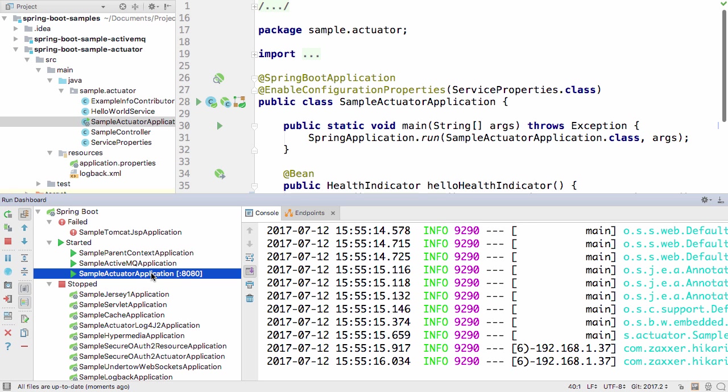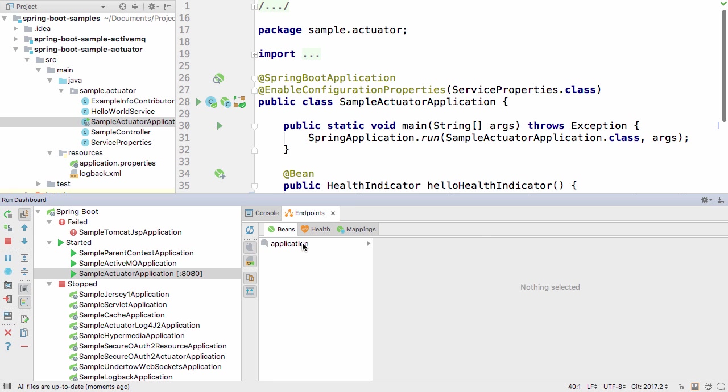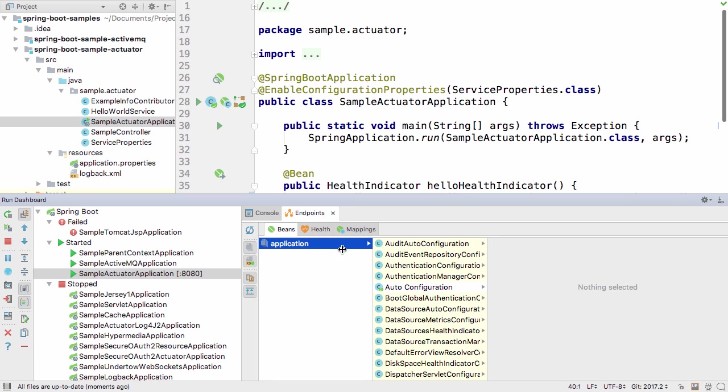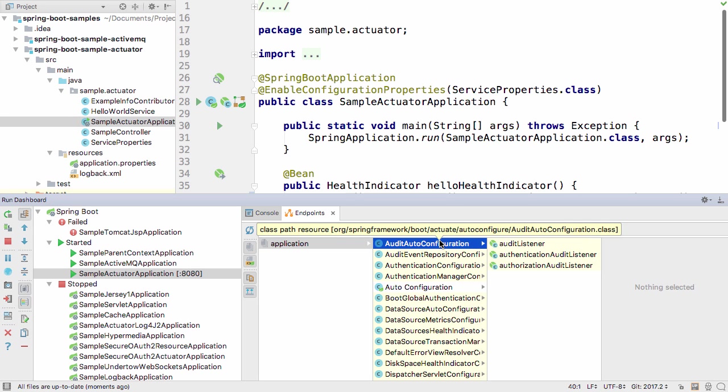The dashboard also has an Endpoints tab. Here you can see your Bean endpoints for this application and all their details.